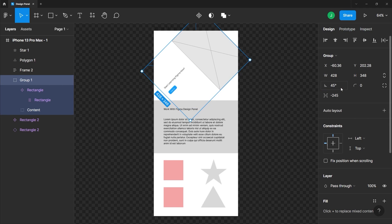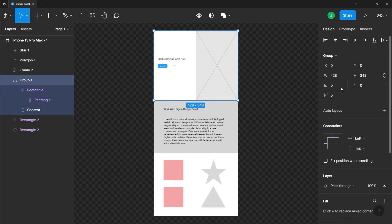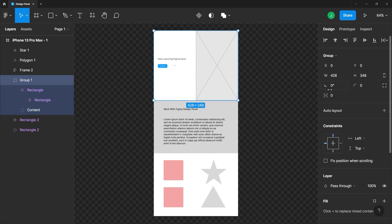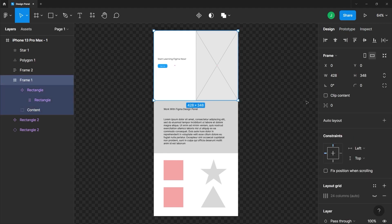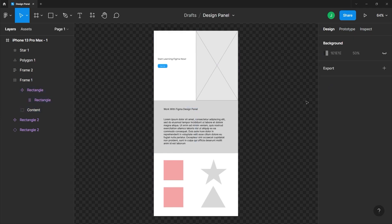Alright, so I'll just undo that. You can also change the radius of the corners. So with the group here, whenever you change the properties, it respects the components inside the frame. Awesome. Alright, let me just hit Ctrl-Cmd-Z a couple of times until we get back to where we were earlier. Just like so.